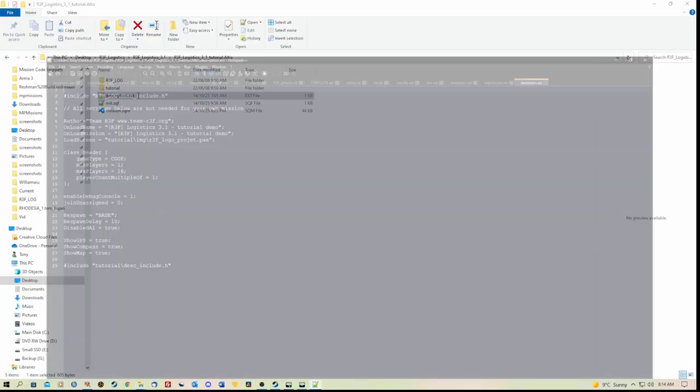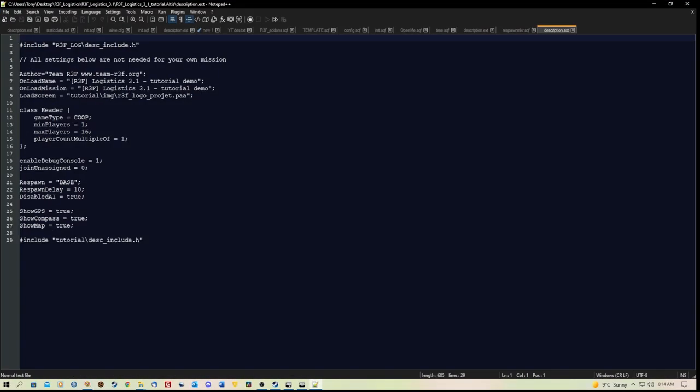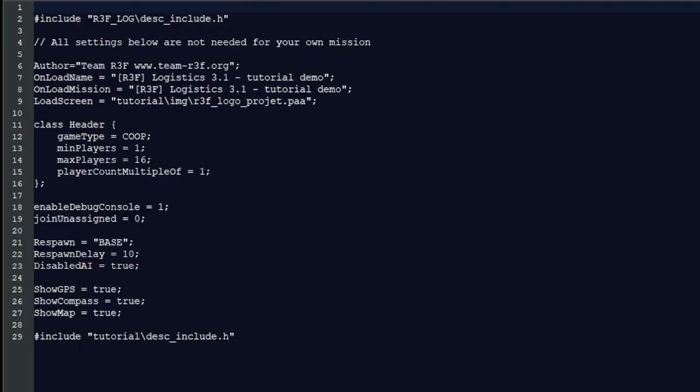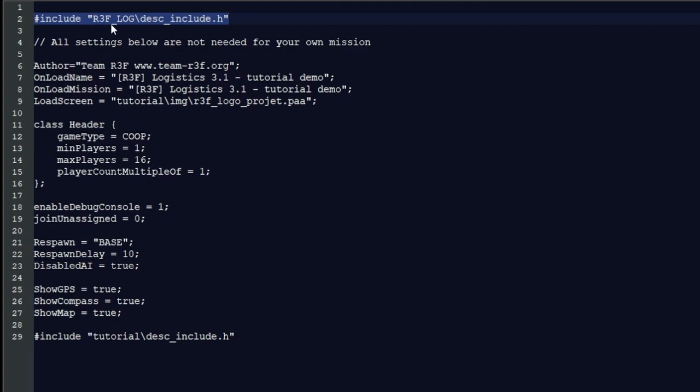Let's firstly have a look at the description.ext. Now, if you're going to use this for a mission, that's fine. But the only things we need to make sure are here are this first line here, which is to include. It's an include to the R3F Log description include file.